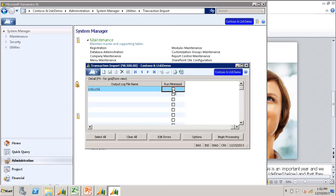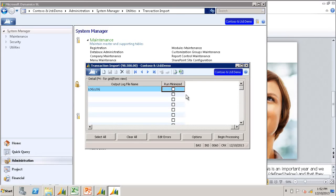What this will do is when I am running the TI, it will show the journal transaction screen as the import is running.